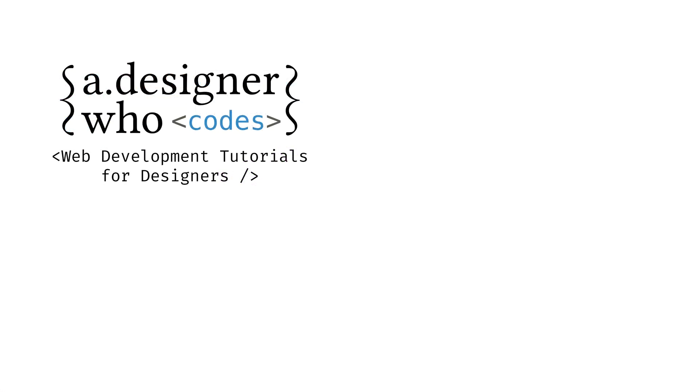Ready to continue becoming a better web designer through code? Check out more of my videos through my channel, A Designer Who Codes. Thanks so much for watching.